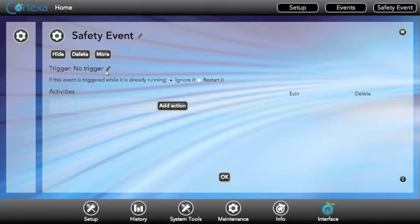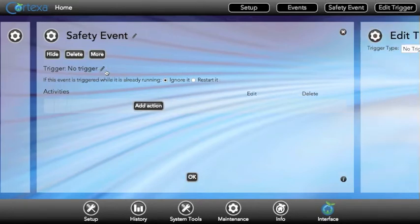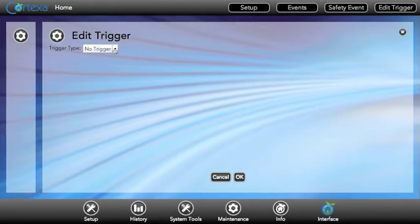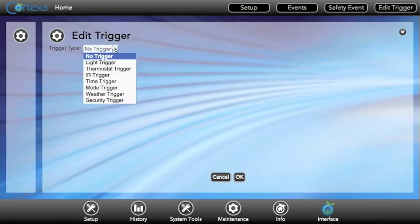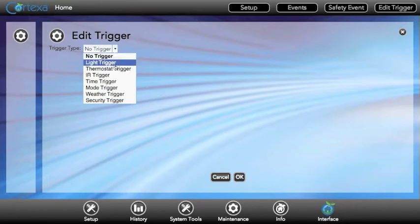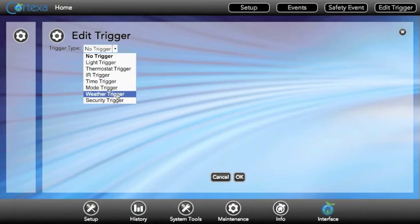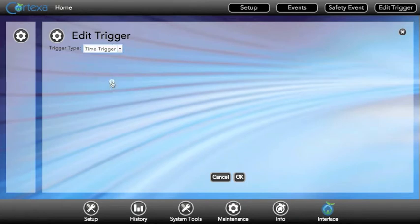Next we'll create the trigger which will cause the event to start. Some options for triggers are device triggers like switches or dimmers, thermostats, IR, time, and we can even trigger events based on weather conditions. We'll go ahead and create a time trigger.